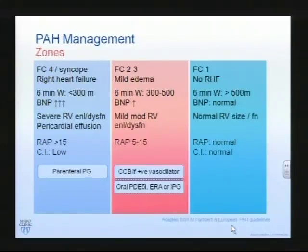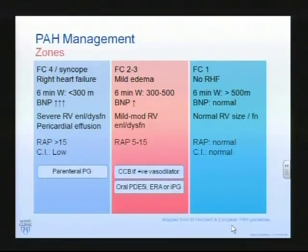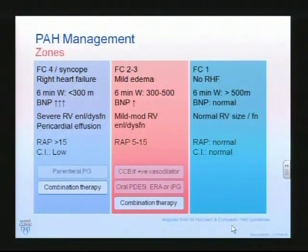Parenteral therapy for severe disease, calcium channel blockers if positive vasodilator response, and oral agents for more mild disease, with combination therapy to consider as well.